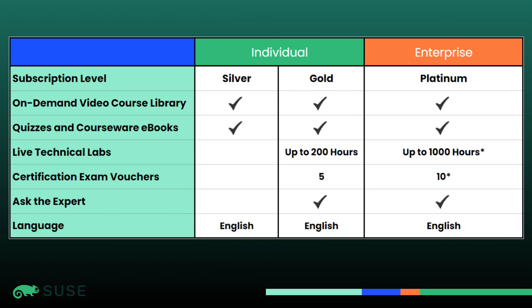Moving on from gold, you will see our third subscription type, our Enterprise Platinum subscription, which gives you everything you see in our gold subscription, along with up to 1,000 hours of access to our live technical labs, and 10 certification vouchers. Enterprise Platinum also includes concurrent access for up to five users with unlimited user access.